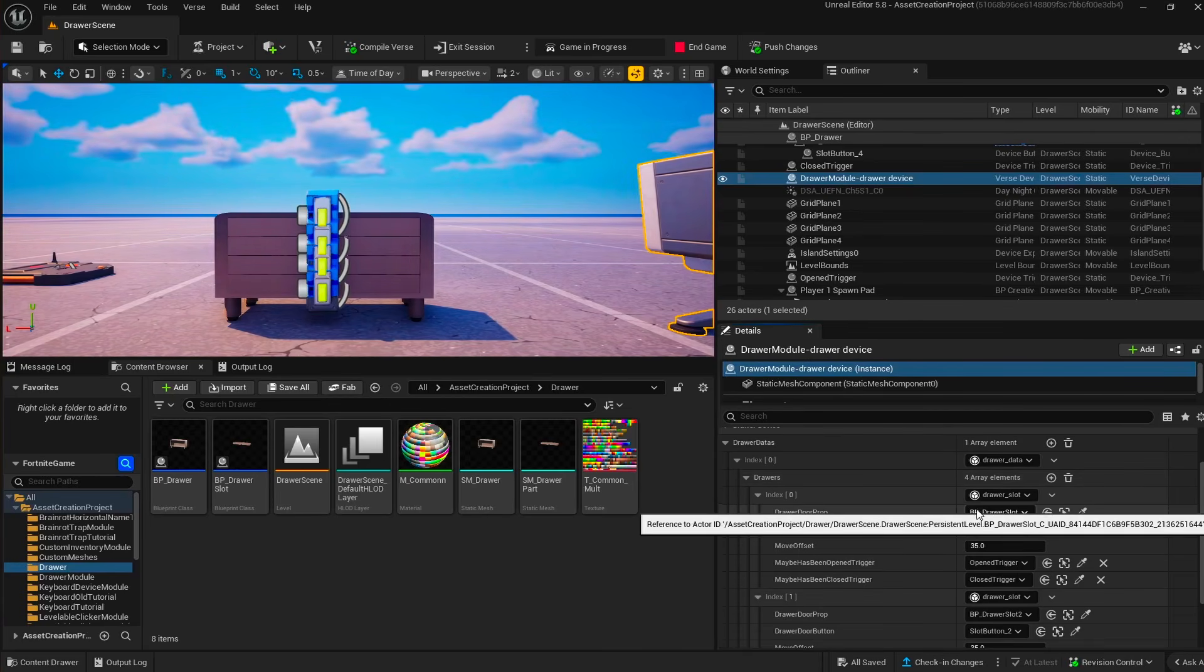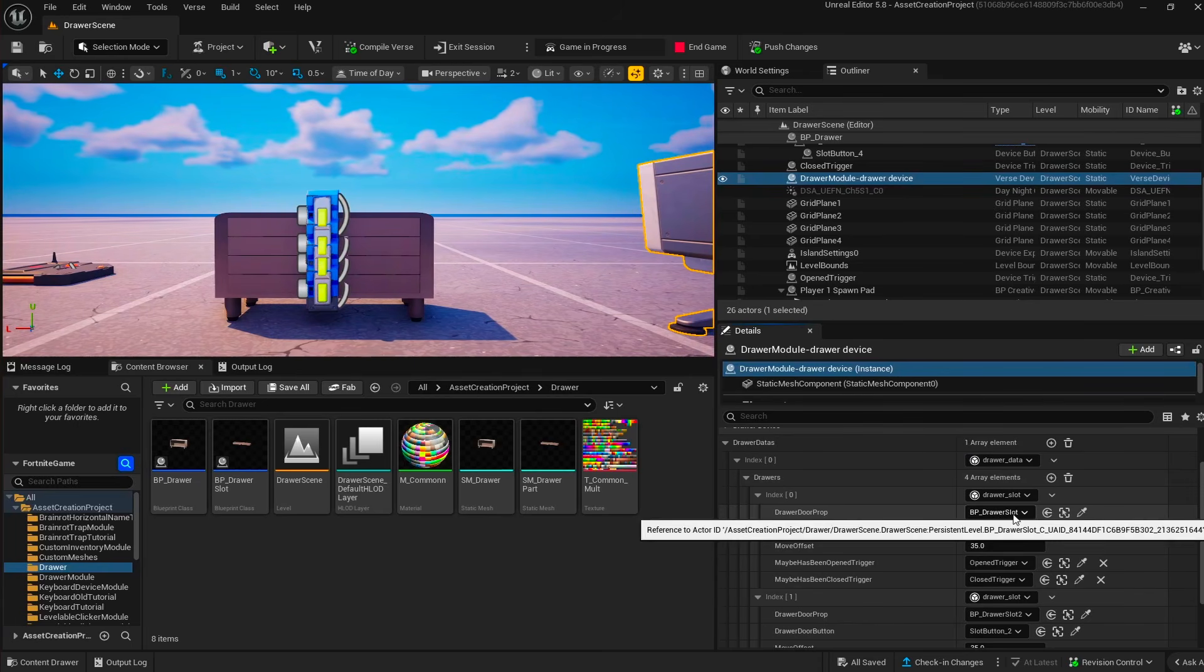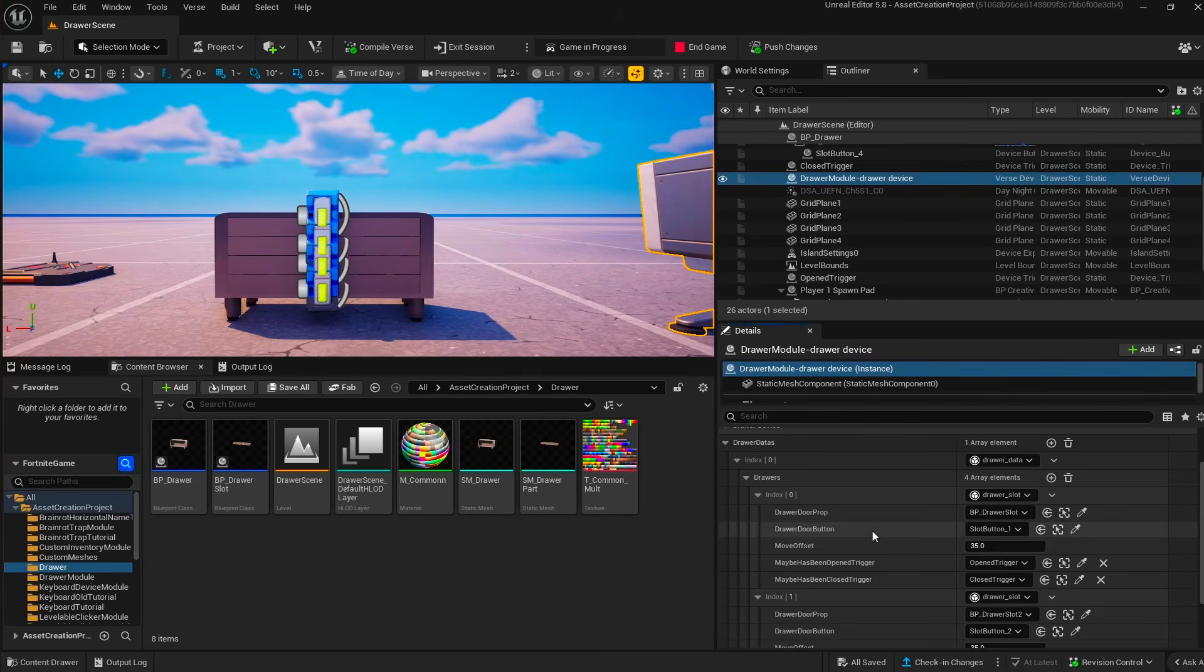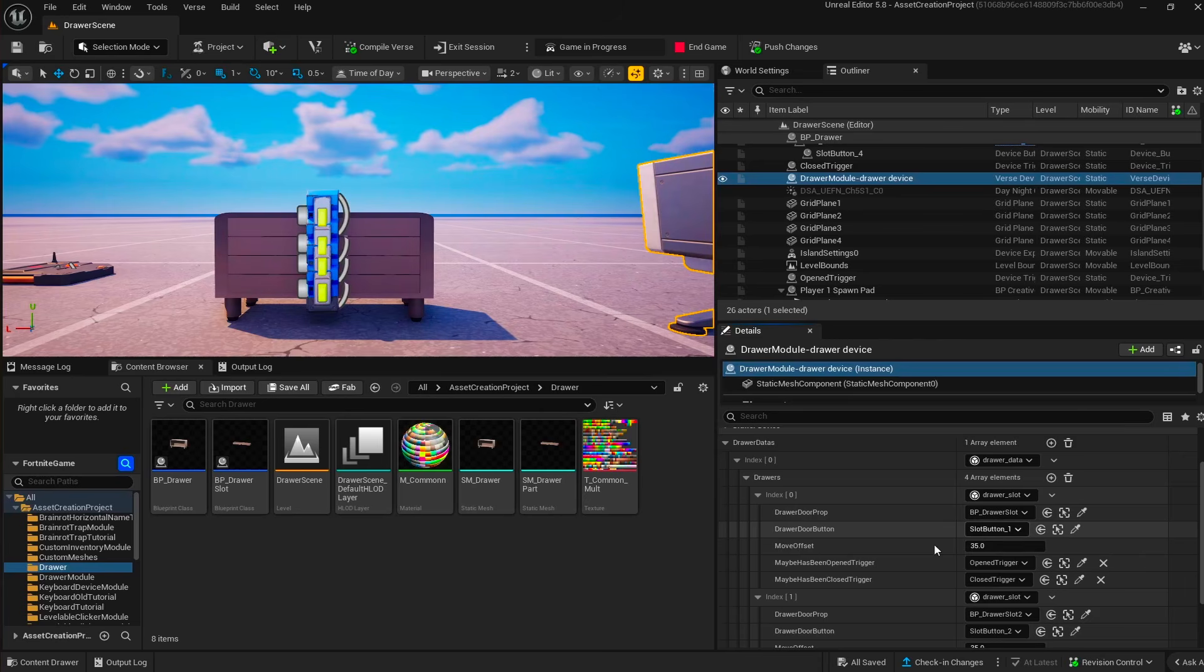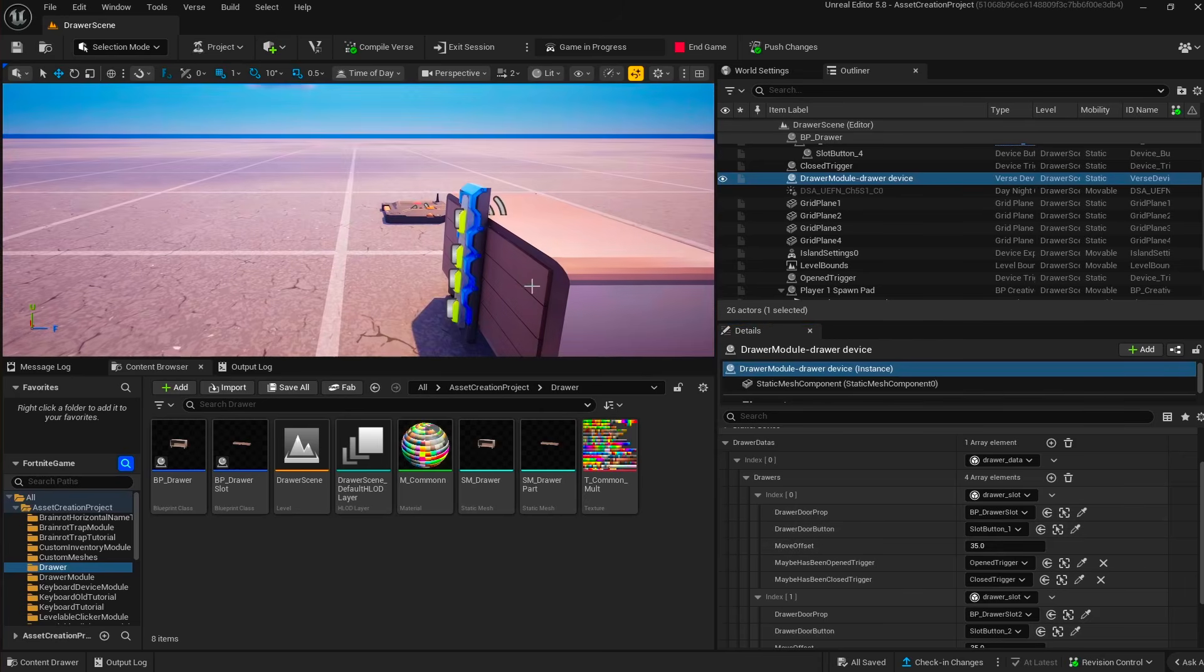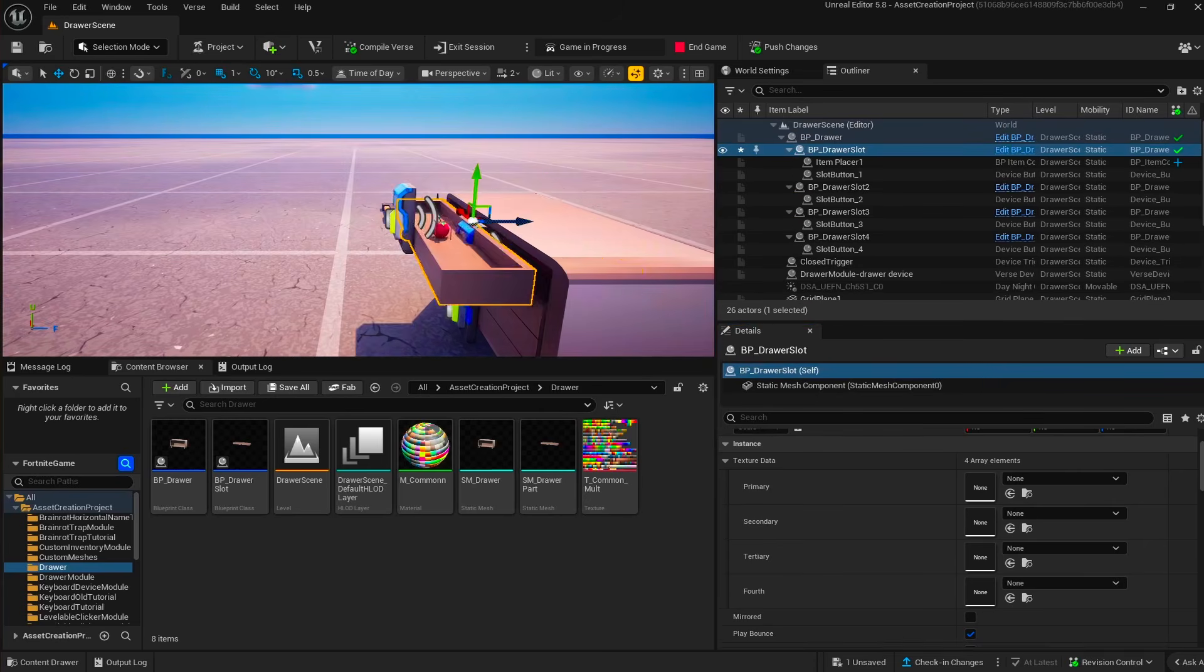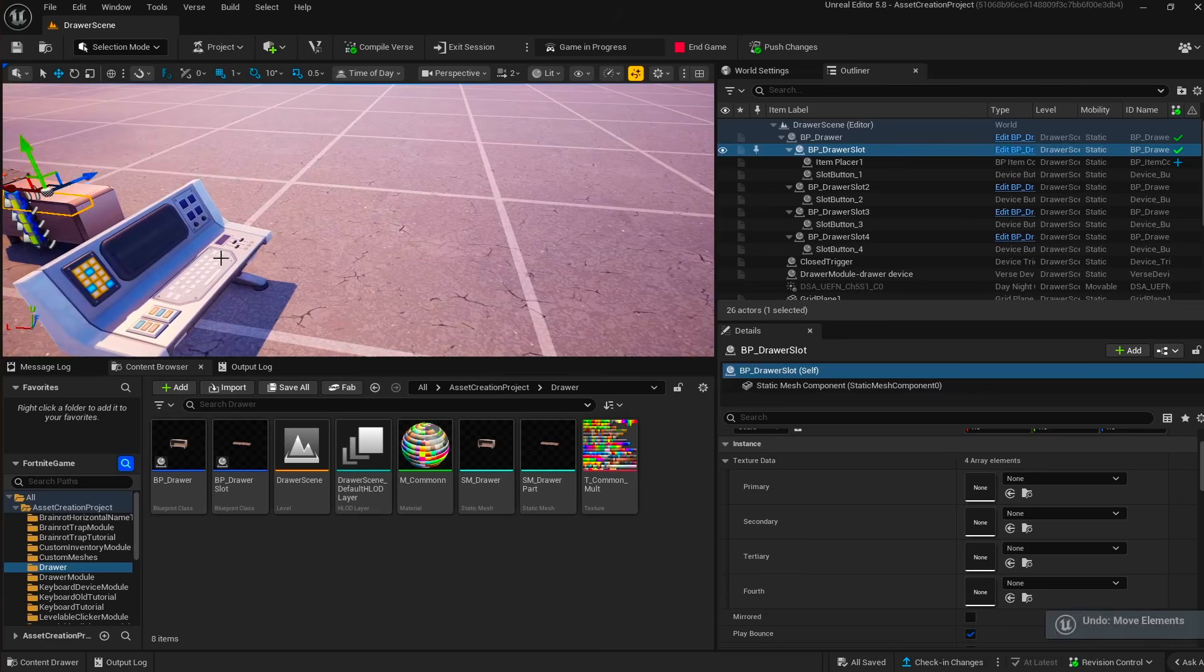For each drawer slot, you set up the prop, fill in the prop of the drawer slots, fill in the button to open that drawer, and fill in the move offset, which is the distance that this slot should move.